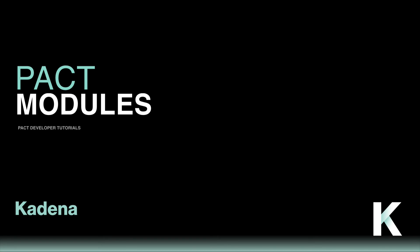Before moving on, continue exploring the examples provided in the Pact online editor. When you're ready, you can learn more about the Pact programming language in our next tutorial.